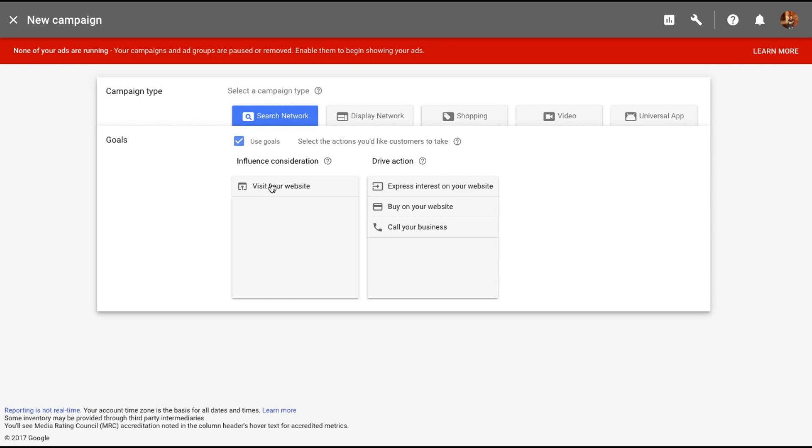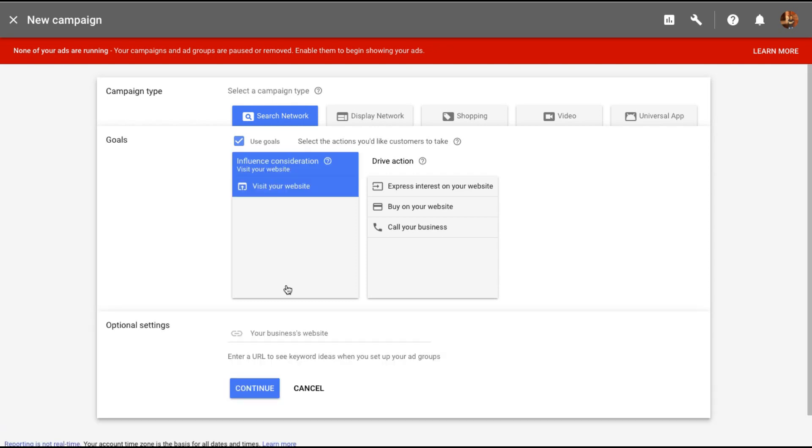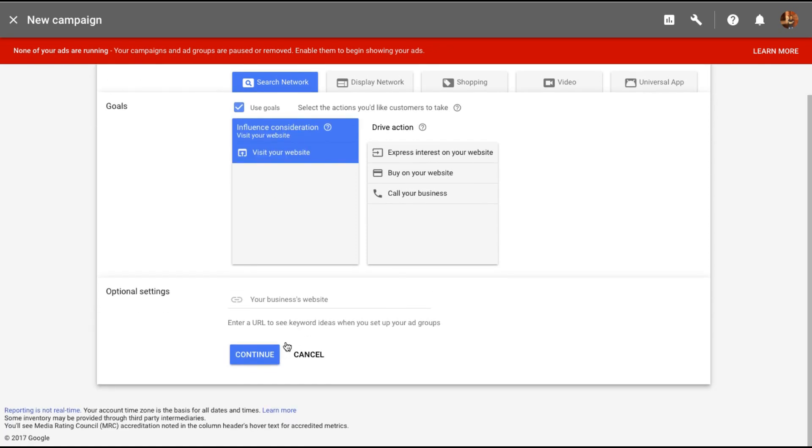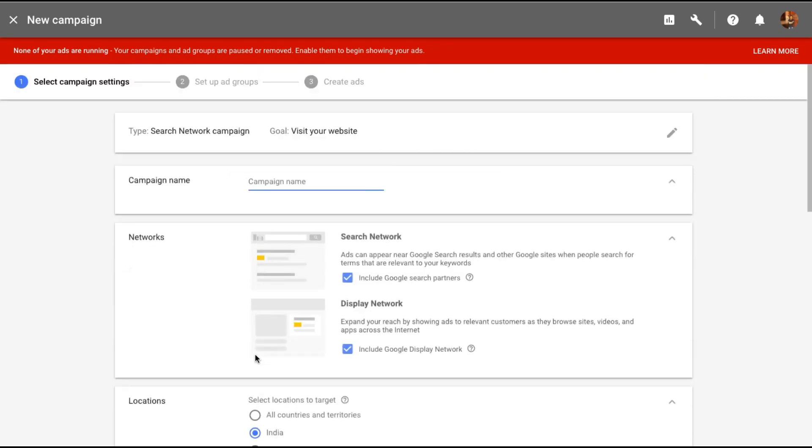We're going to select visit to our website as a goal and let's click on continue. Let's give this campaign a name.